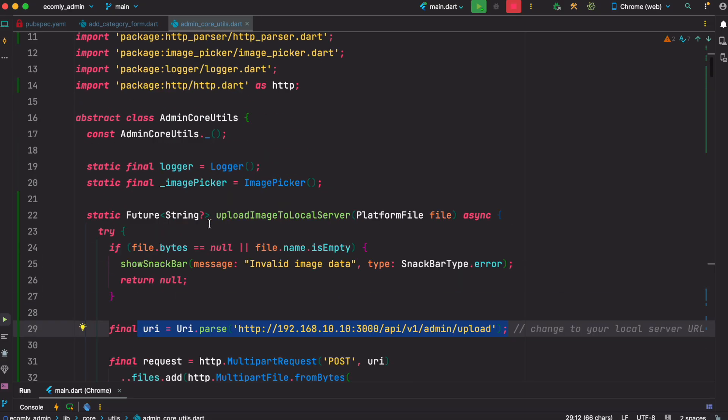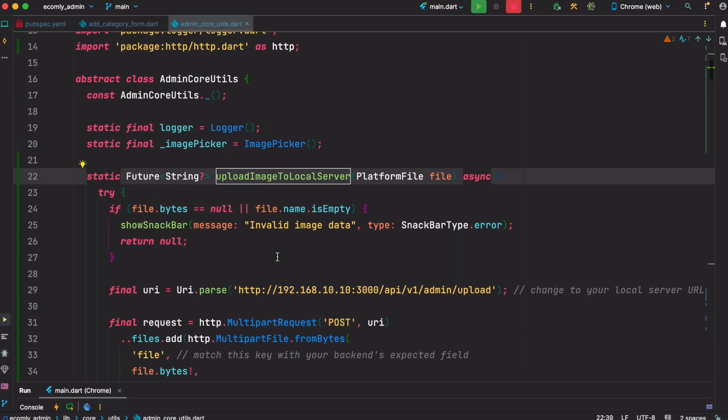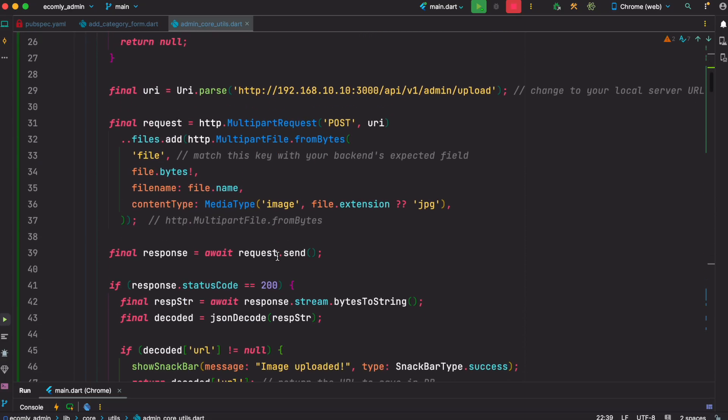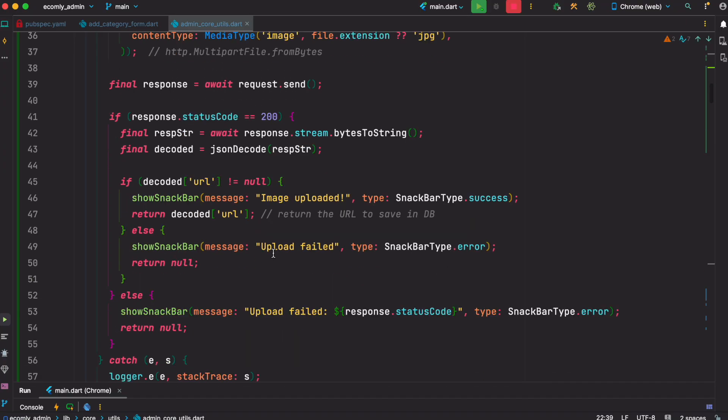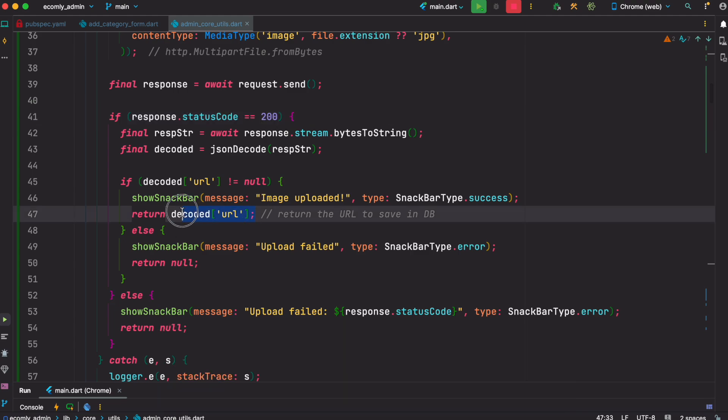So as you'll see over here, if we get 200 from the server, eventually we return a string, a URL, because you want to show the uploaded image as a network image.